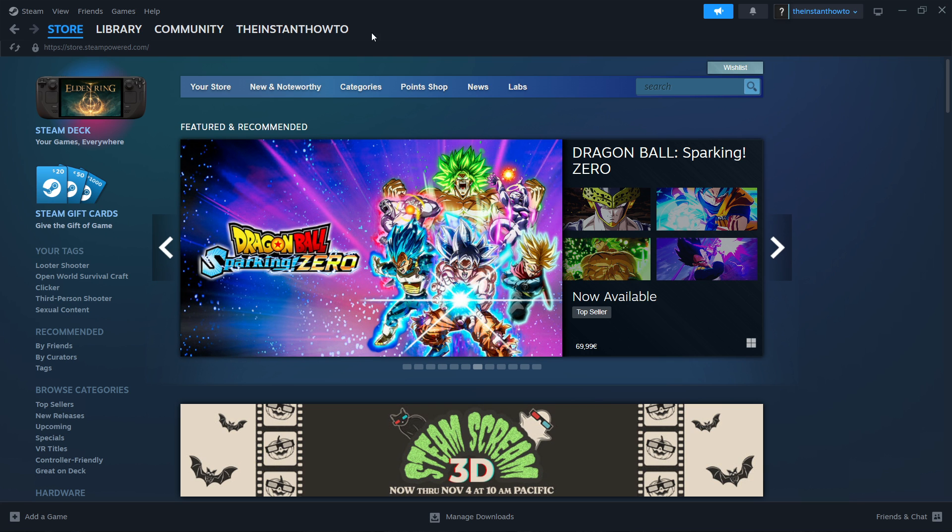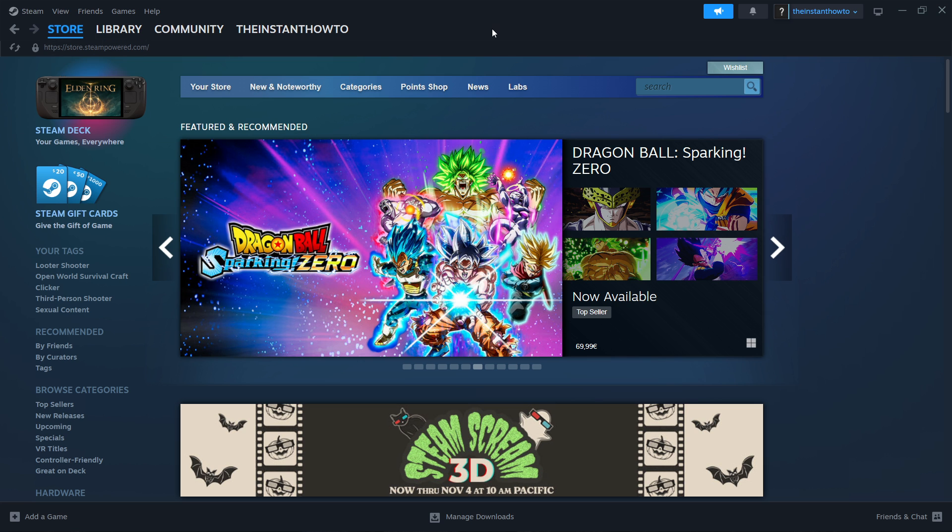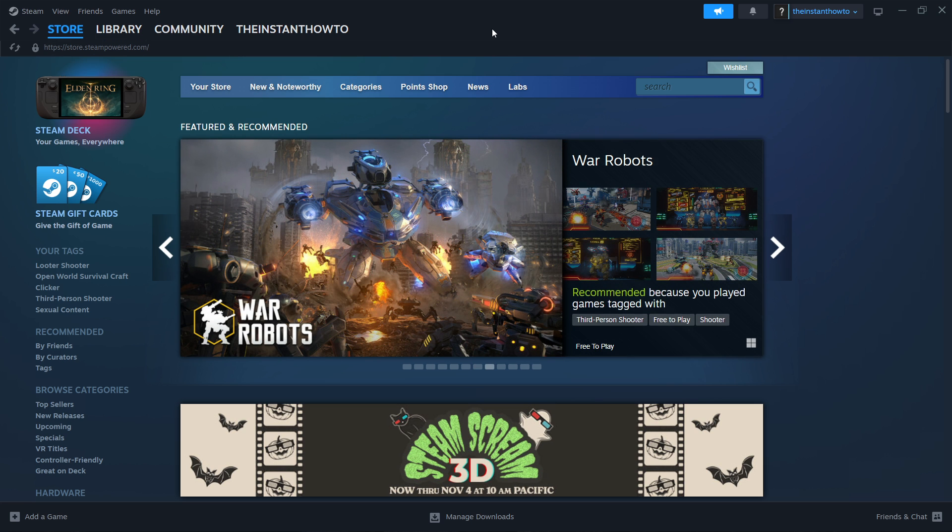The first thing you want to do is download Steam, which is basically an app that lets you buy, download, install, and then play games.